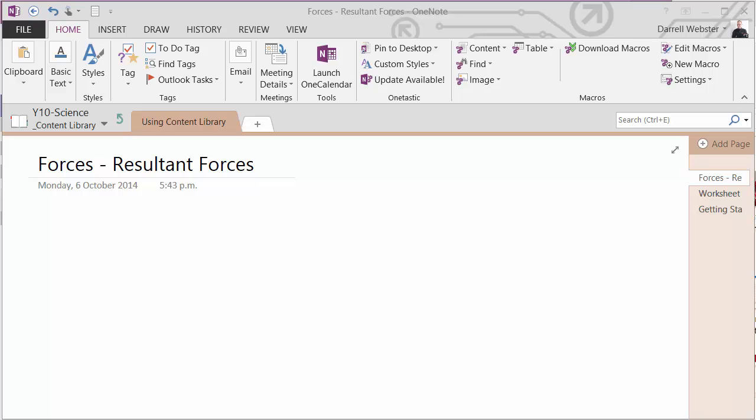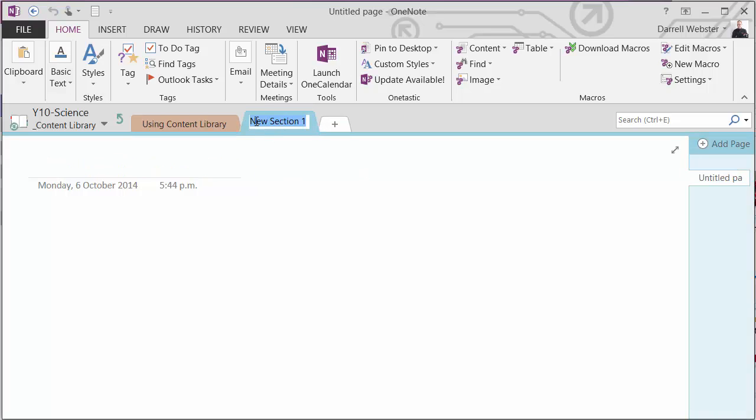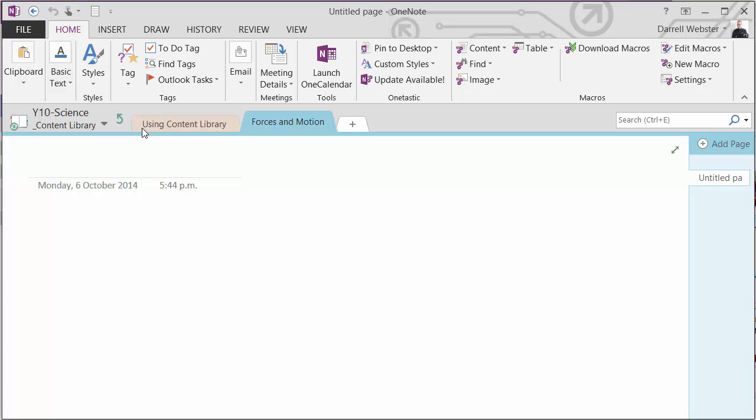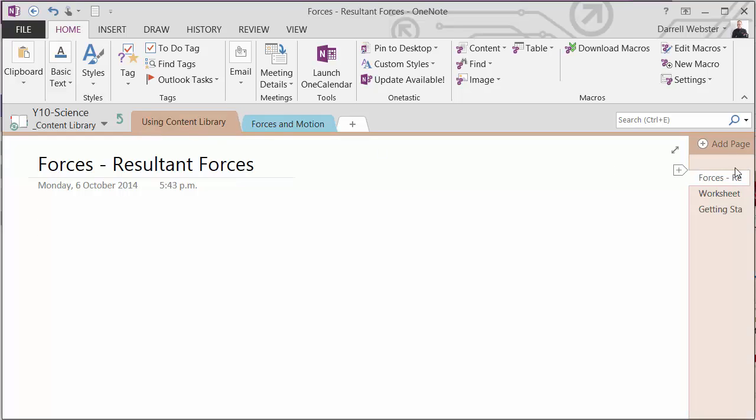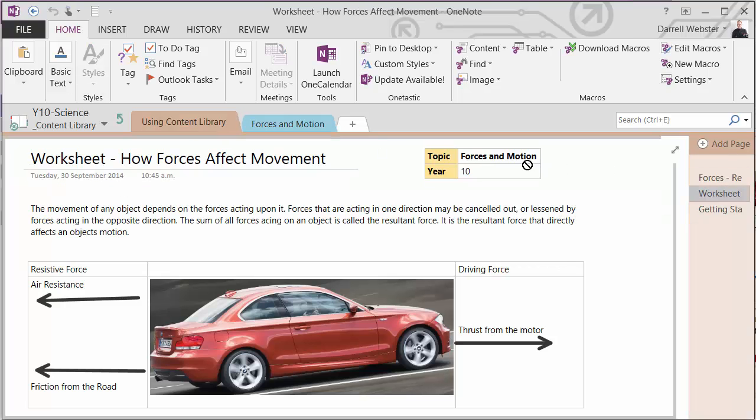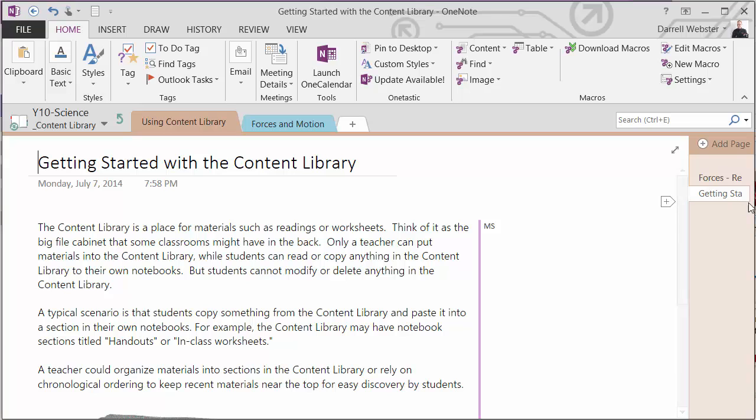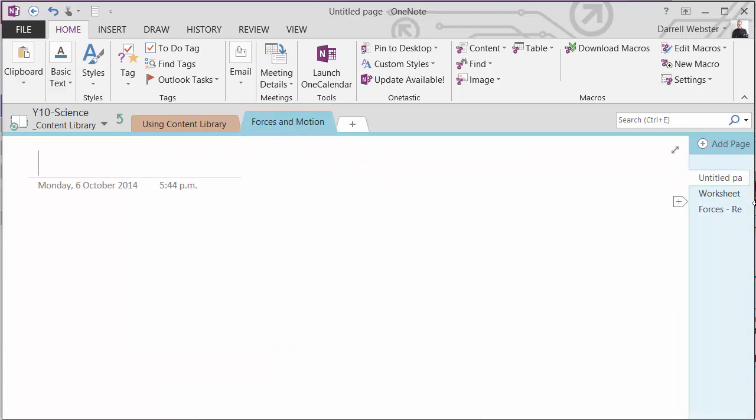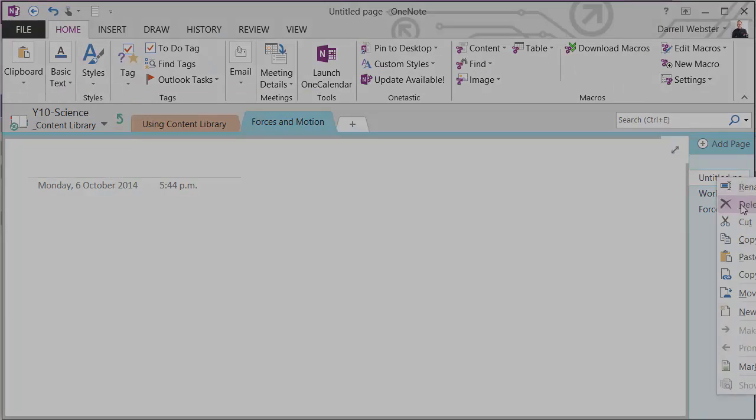I'm not restricted to just that one section too. I might create a section for forces and motion. And then drag those sections over so that it's nice and tidy. And we'll put the whiteboard lesson in there too.